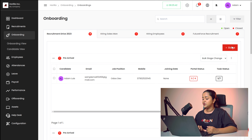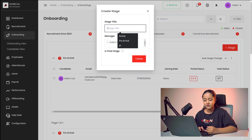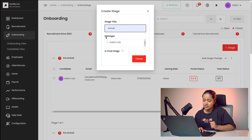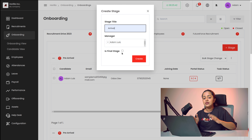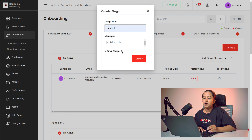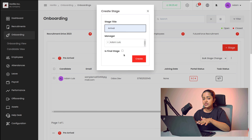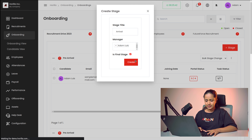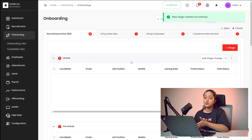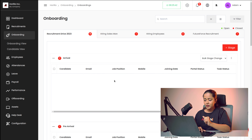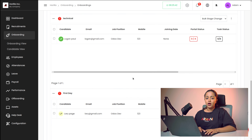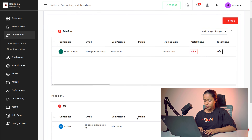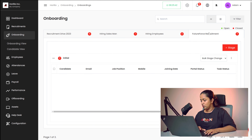If you want to create a new stage, you can click on this and just give the name of the stage. I'm giving the name 'Arrival'. Then you can set a manager for that particular stage. Once that's done, you can decide if it's a final stage by checking the checkbox. Then simply click on Create. That's how you create a new stage for a recruitment. For each recruitment, you can see the different onboarding ones.